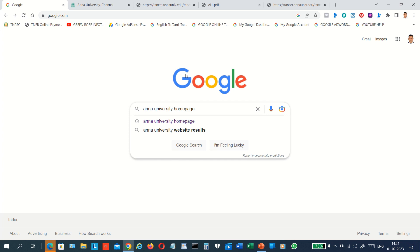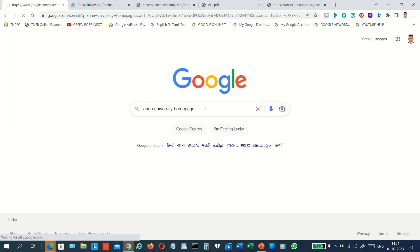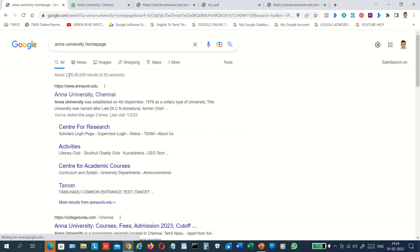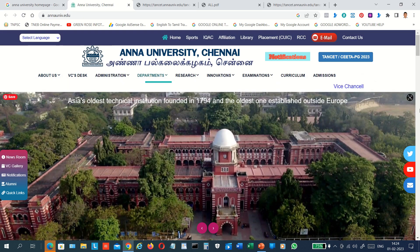Google is at the Anna University website. We can click on Anna University and navigate to the page. This page is opened online — click on this page.